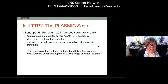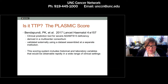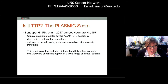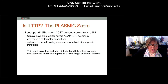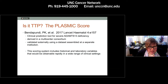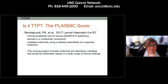If you're not sure if it's TTP, you can calculate a PLASMIC score. Dr. Bendapundi published in Lancet Haematology in 2017 a clinical prediction score called the PLASMIC score, designed to help practitioners decide if their patient is likely to have severe ADAMTS-13 deficiency associated with TTP. It was derived from a consortium of multi-center patients and externally validated using a dataset assembled at a different institution.